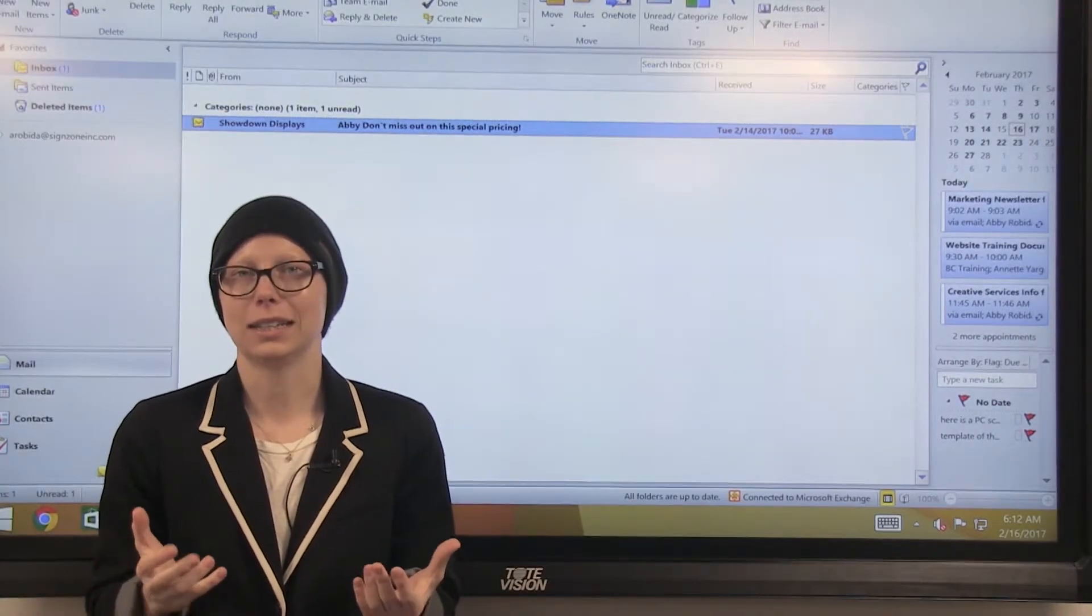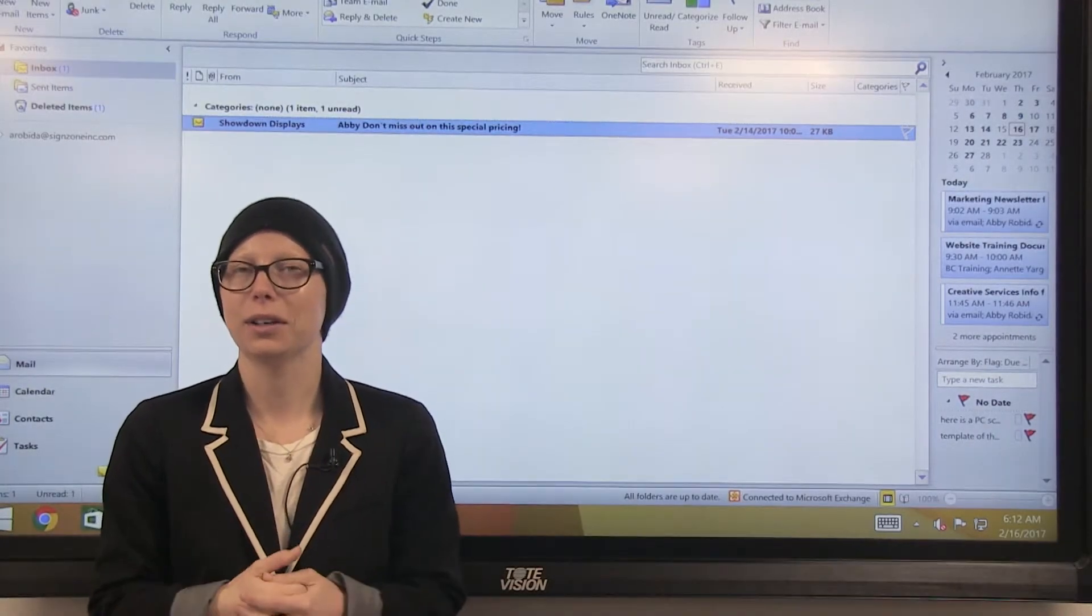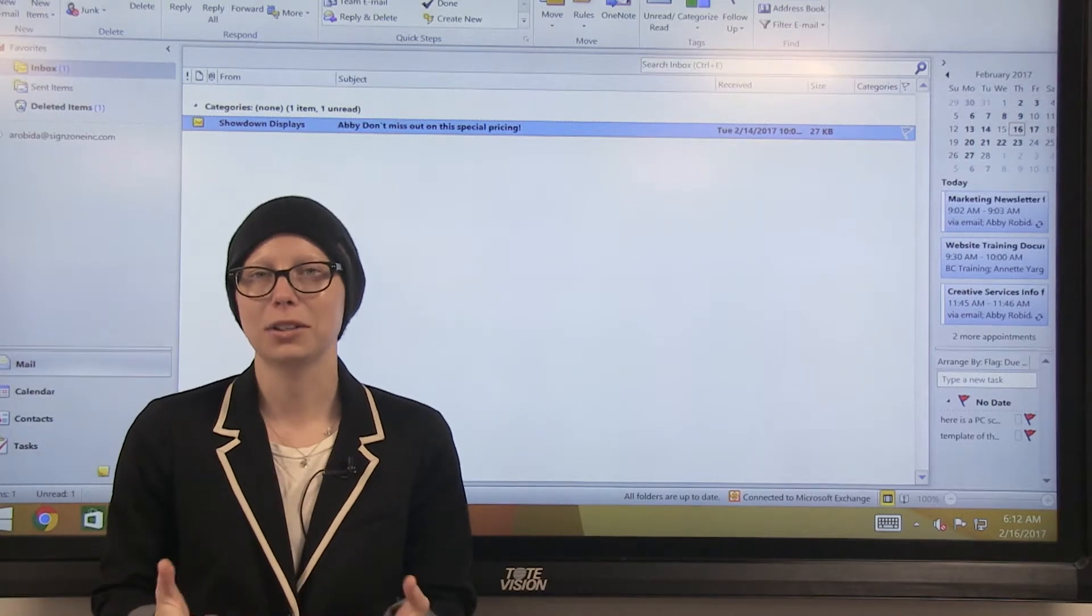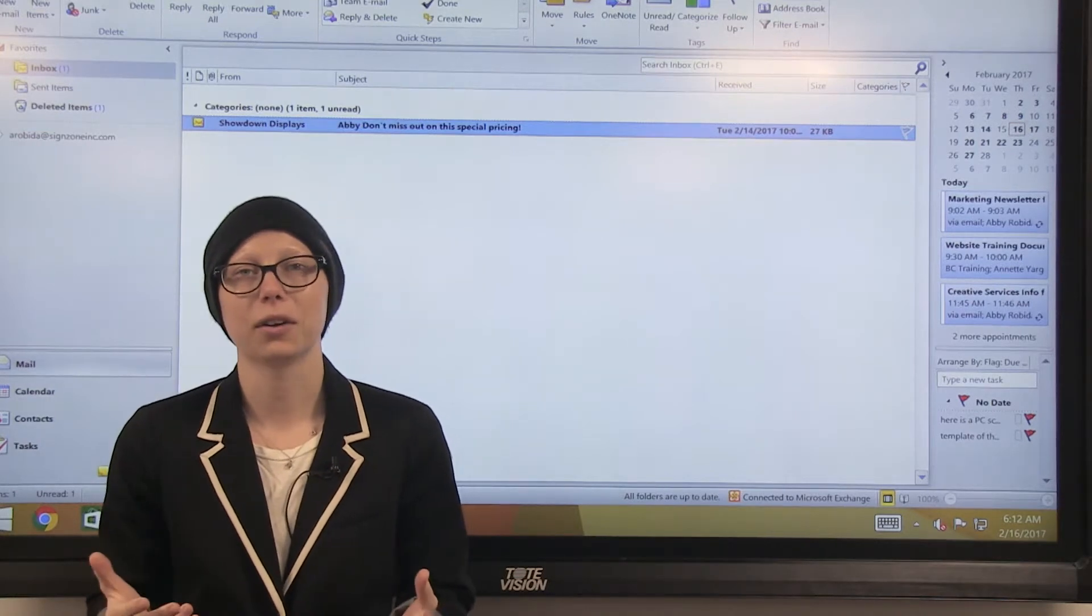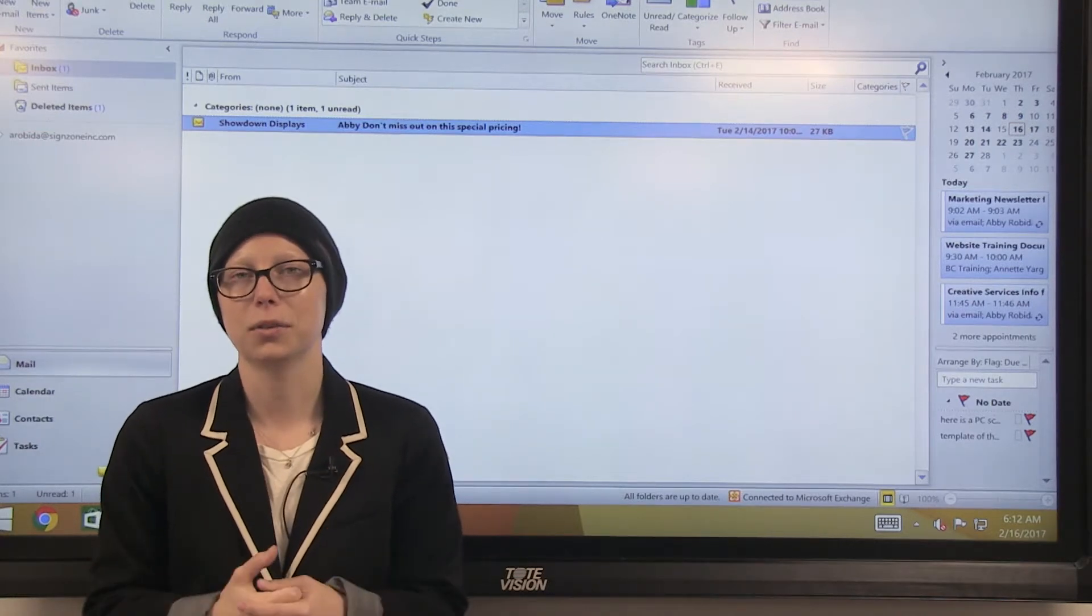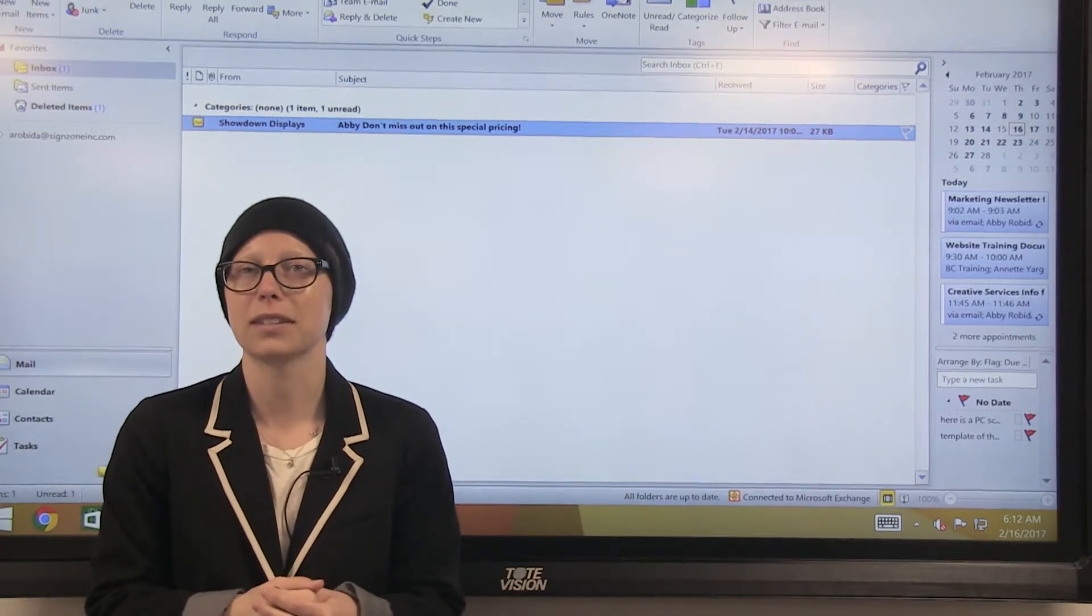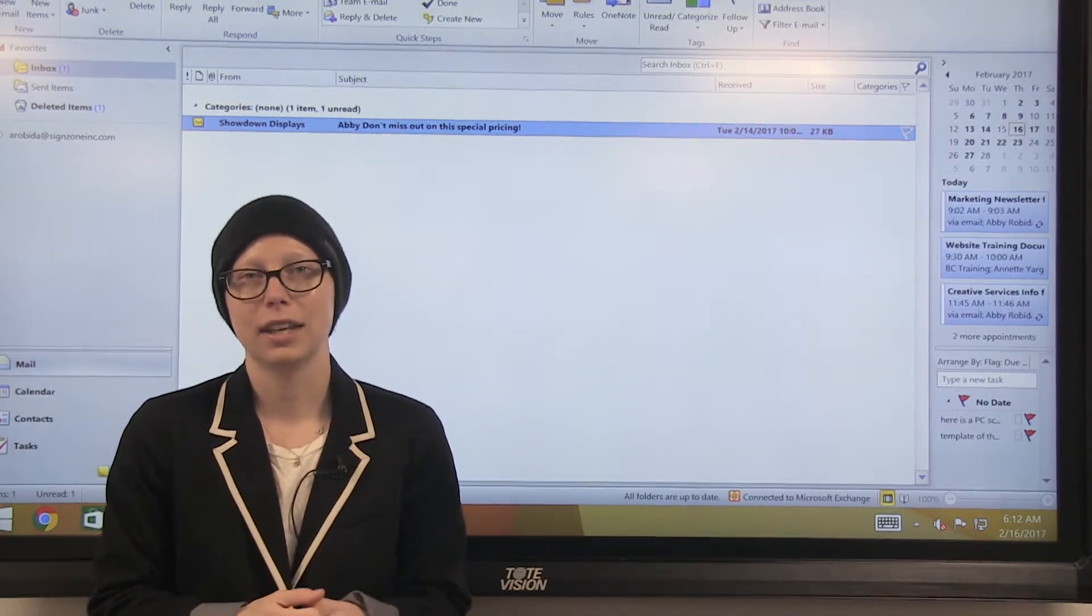Welcome to Quick Tip Tuesday. Today we are going to go over some common issues that can occur when trying to view a Showdown Displays e-blast.